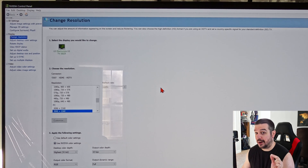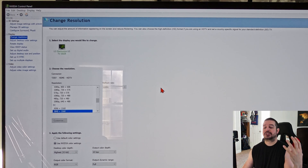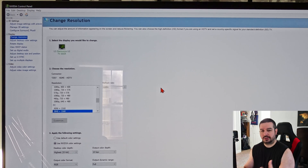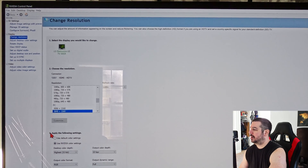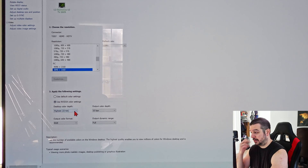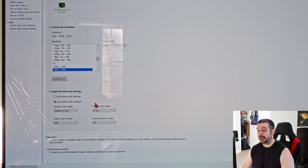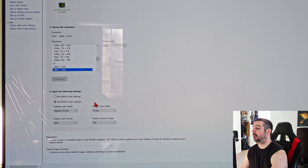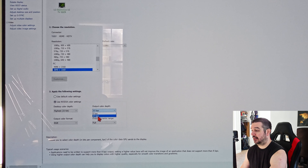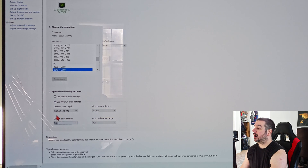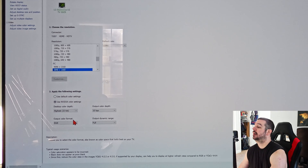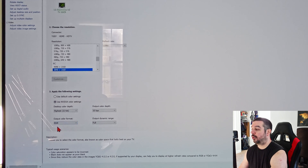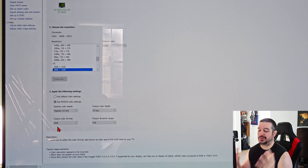On HDMI 2.0 you could do 4K on a PC, but you had to make certain sacrifices when it came to pixel color information and dynamic range. Now you no longer have to make those sacrifices. Under 'Apply the following settings,' use the NVIDIA color settings. Your desktop color depth is 32-bit, but now with the extra bandwidth of HDMI 2.1, you can set your output color depth to 10-bit and your output color format — which is the color information your TV receives on a per-pixel basis — to RGB or 4:4:4, which is full color information.